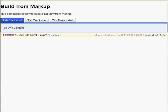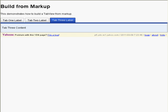List of three items. Same page link: Tab one label. Same page link: Tab two label. Same page link: Tab three label. Tab three label same page link. Screen updated. List end.